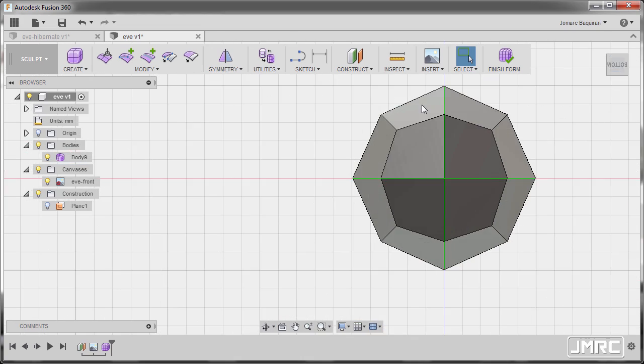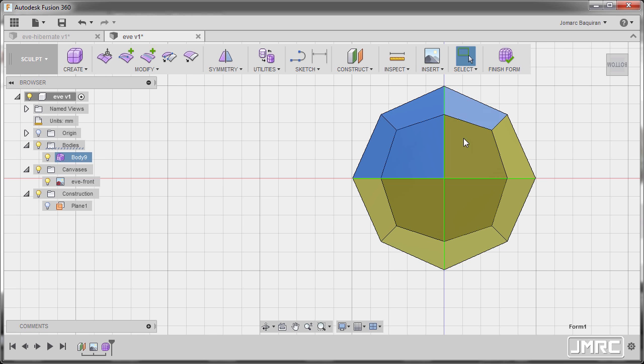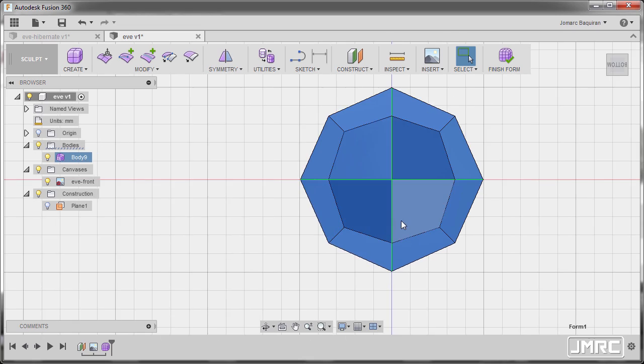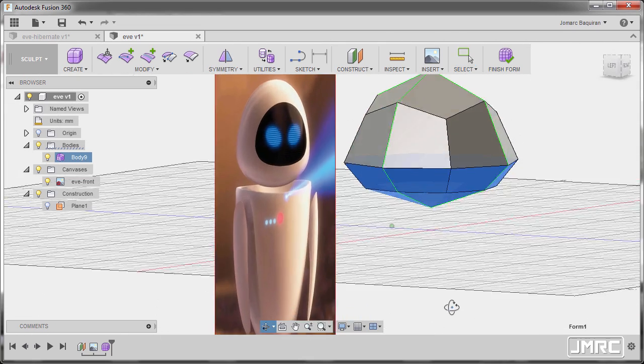Going to bottom view, this face, Ctrl-Left-click, selecting these faces.